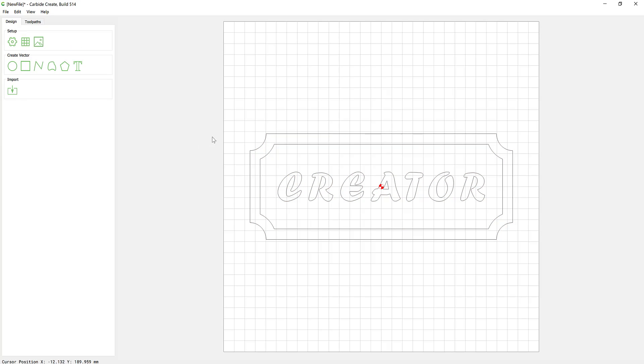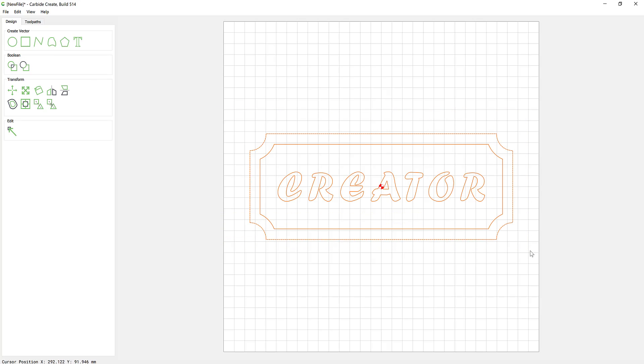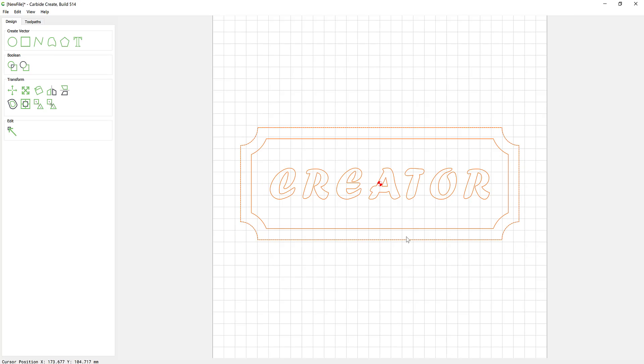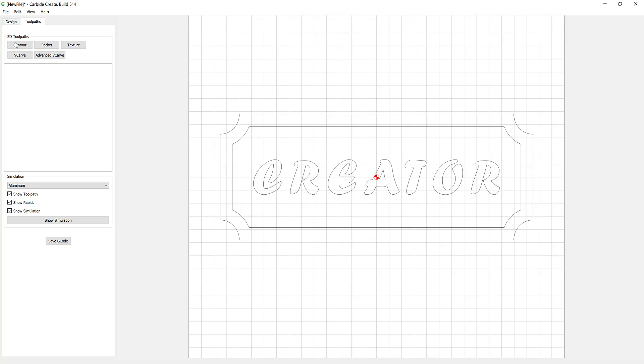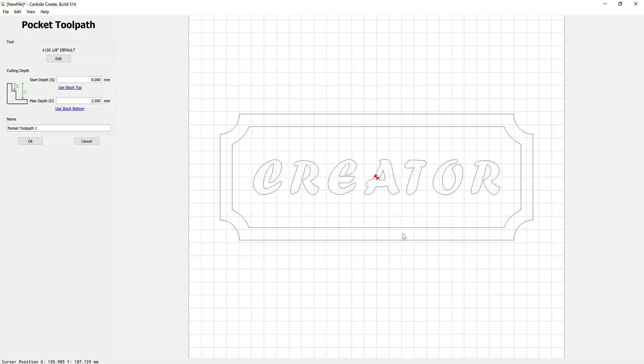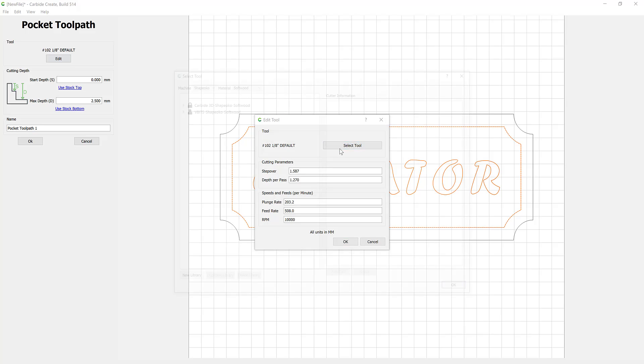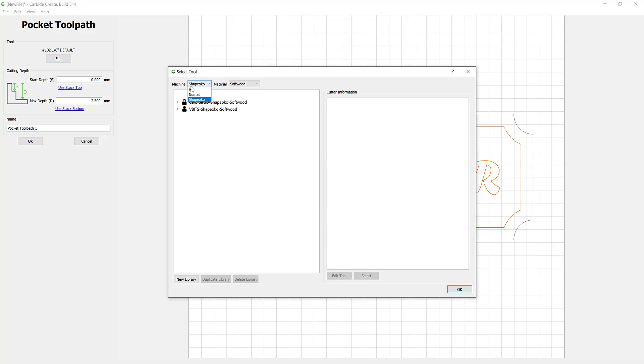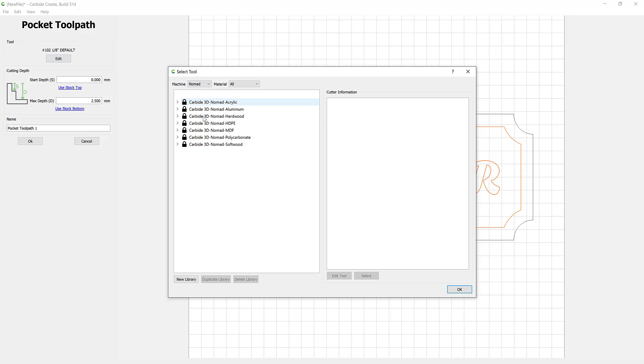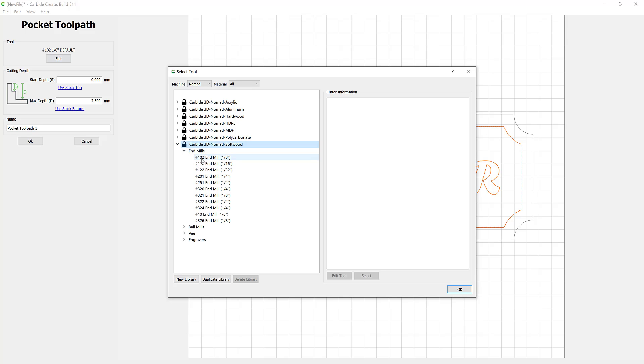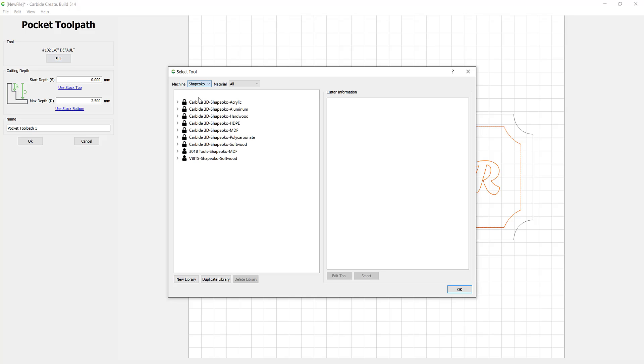In tool pathing you have a few options: contour, pocket, texture, V-bit and advanced V-bit carving. We're going to go for pocketing, which is area clearance. We can select a tool and we have a huge library of tools from Carbide in here. You can search by material or you can search by the machine. I'm going to just see what the Nomad has, so a few options there.